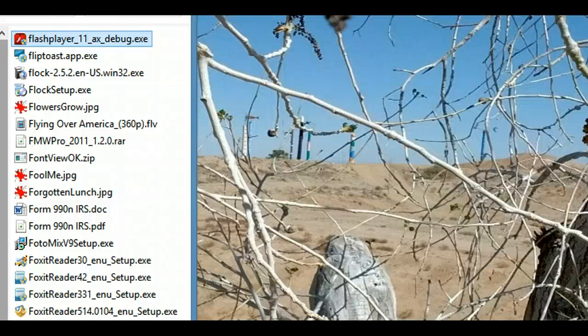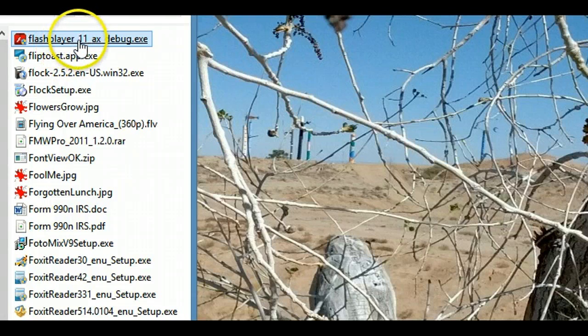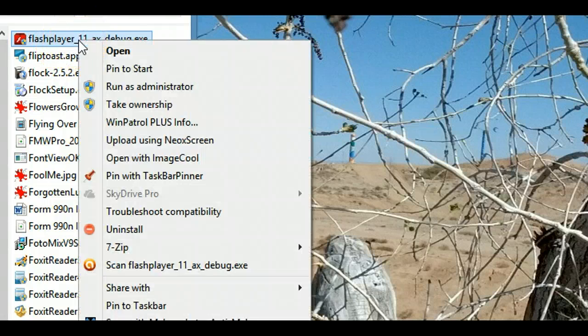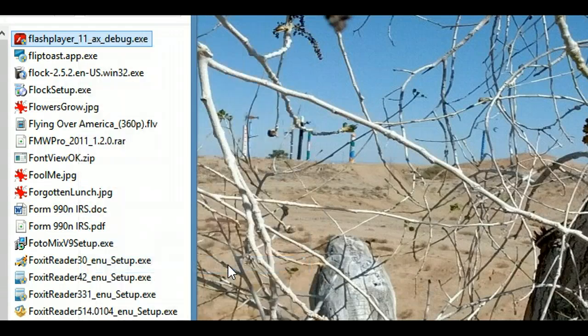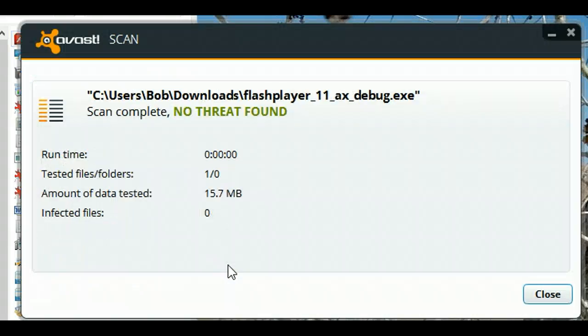Scanning a single file using Avast Free. Right-click on the file you want to scan, then select Avast, and your file's been checked.